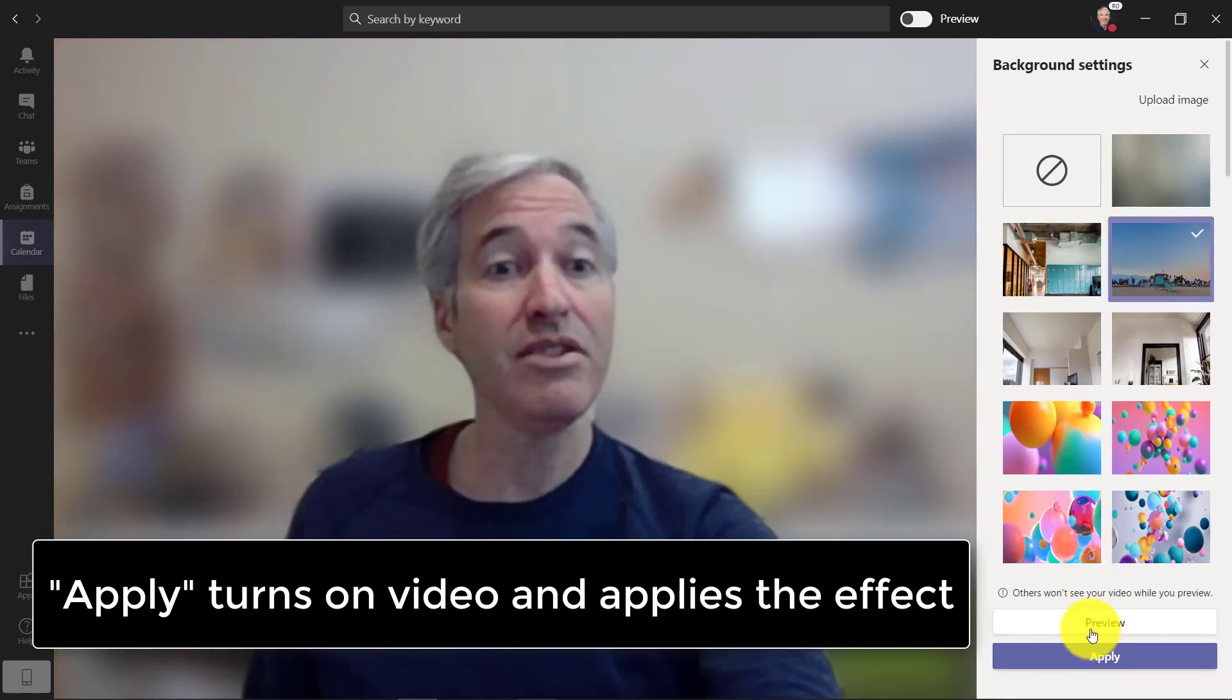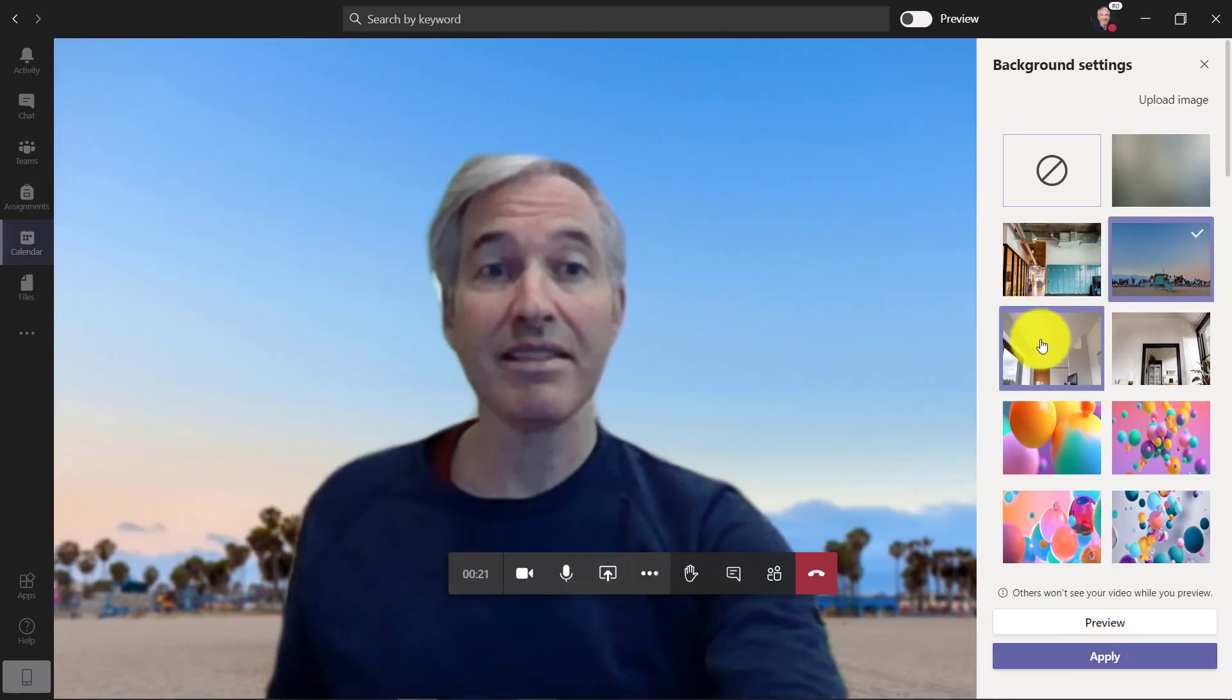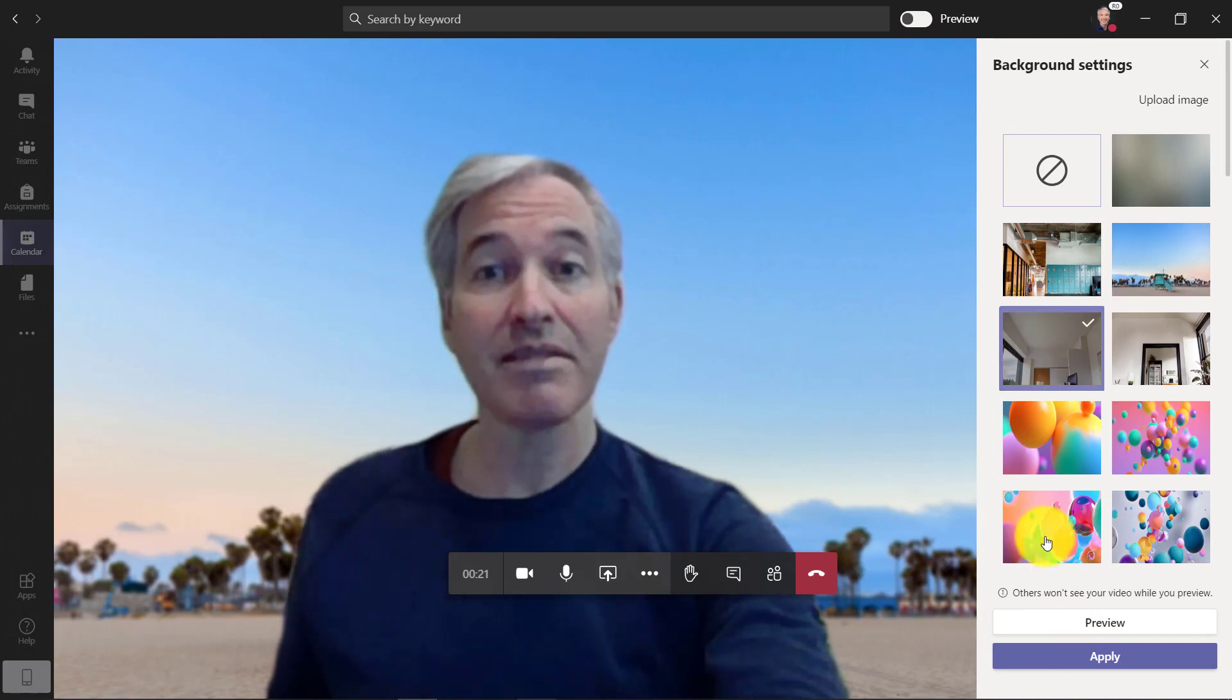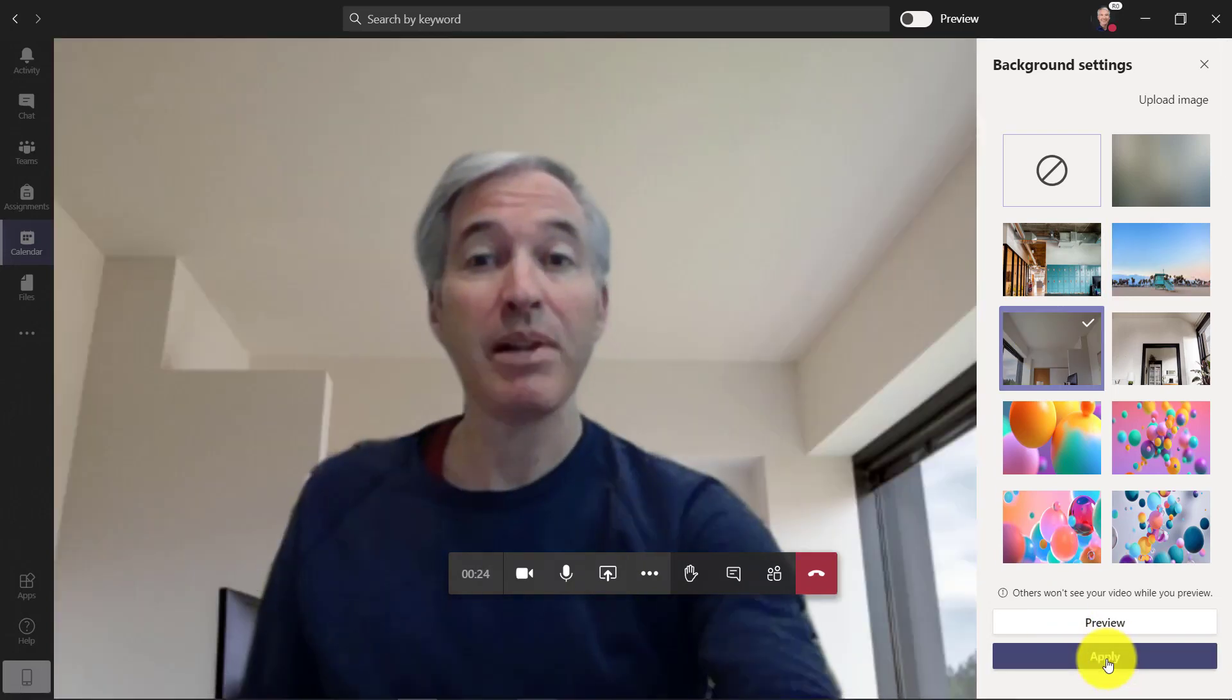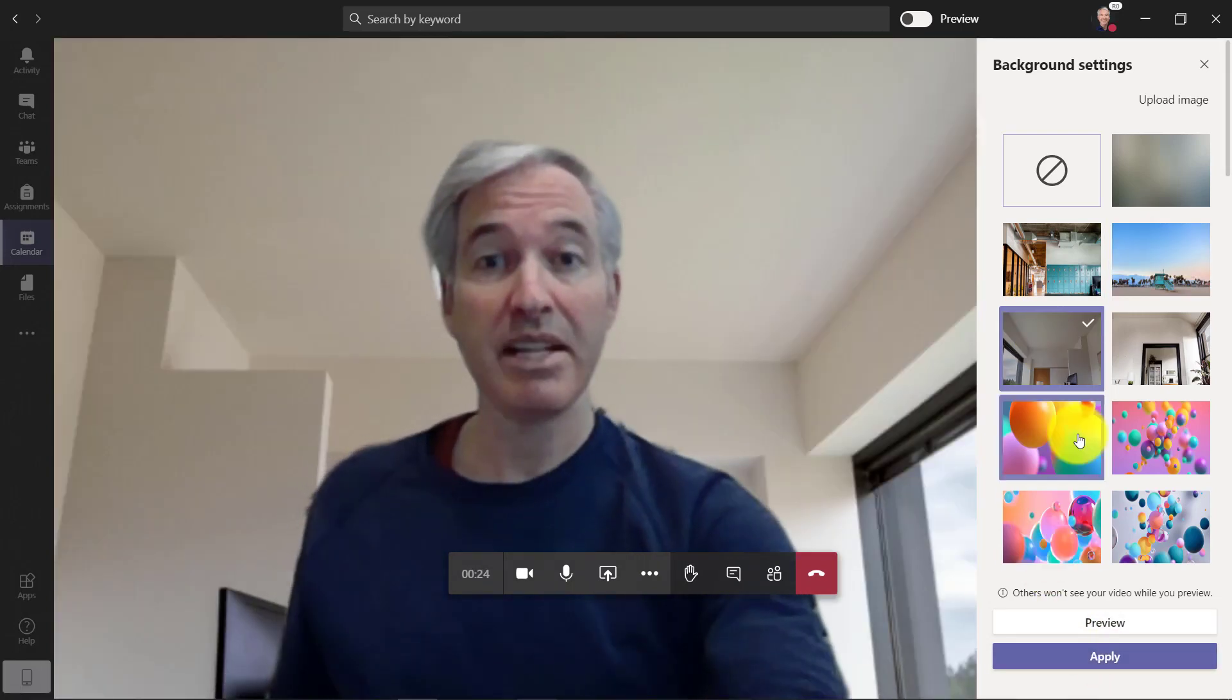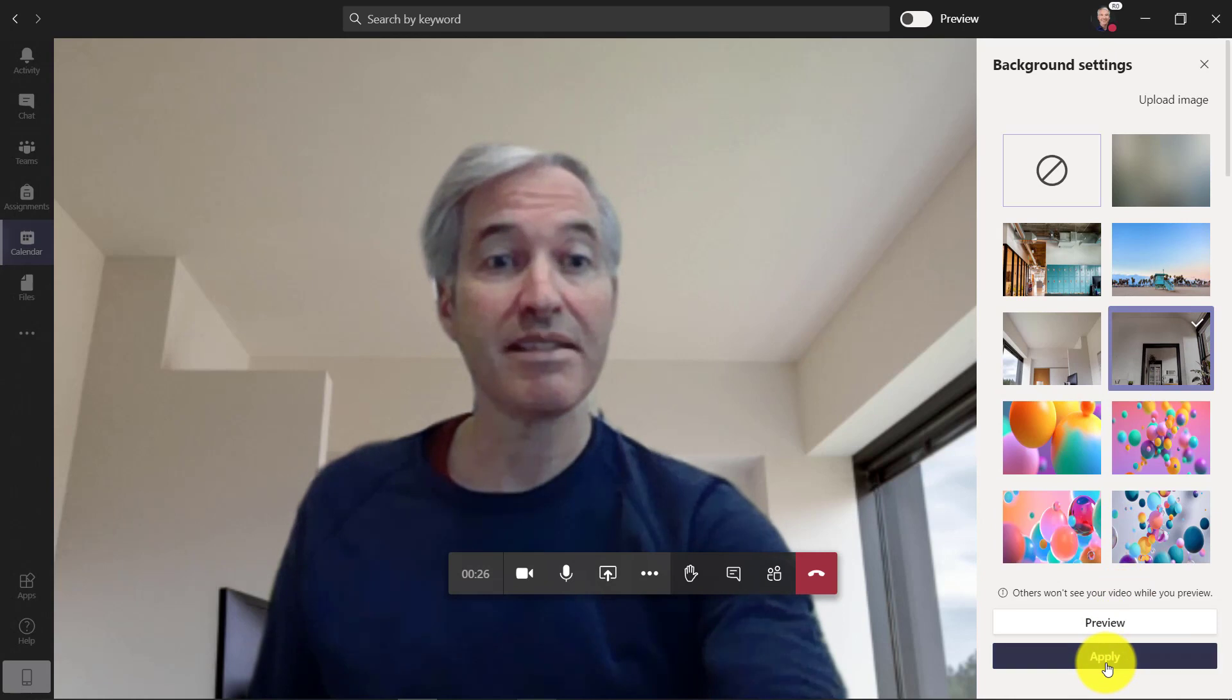Here are some of these new backgrounds that they just shipped. I can apply a couple of these. I'm in a nice little apartment-looking place. This is fine, but now there's these fun new backgrounds.